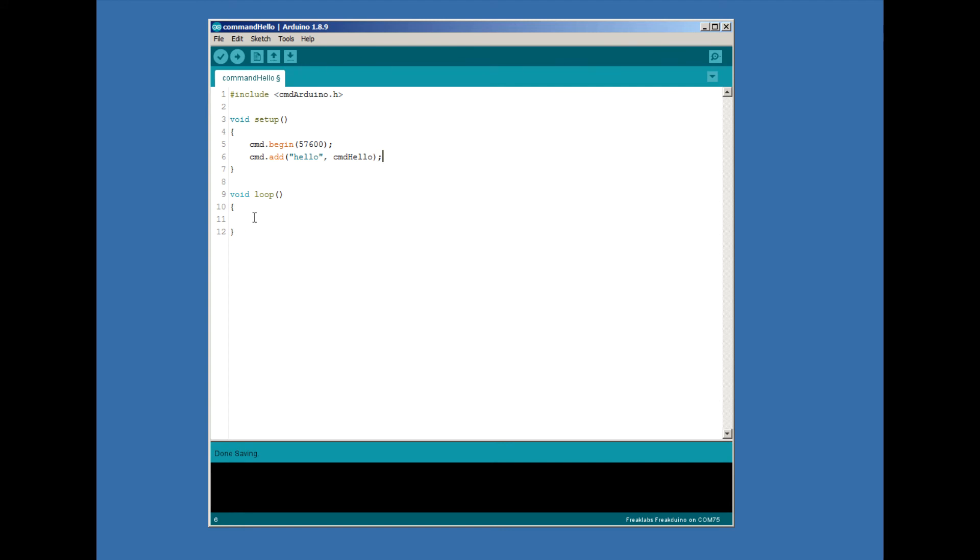In the loop function, we just need to add command.pol. Each time command.pol is called, it will check to see if anything has been typed into the serial monitor. If it has, it will check whether what's been typed matches any of the command keywords in the command list. In this case, the command list has a single command called hello. When we type hello, command.pol will call the command hello function we're about to write below.